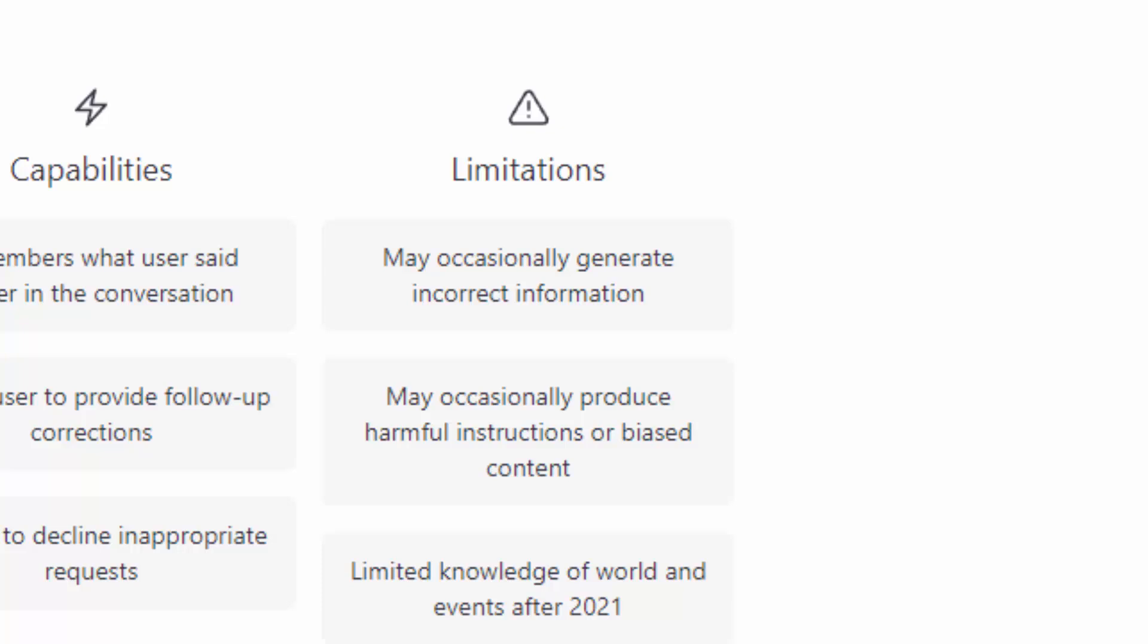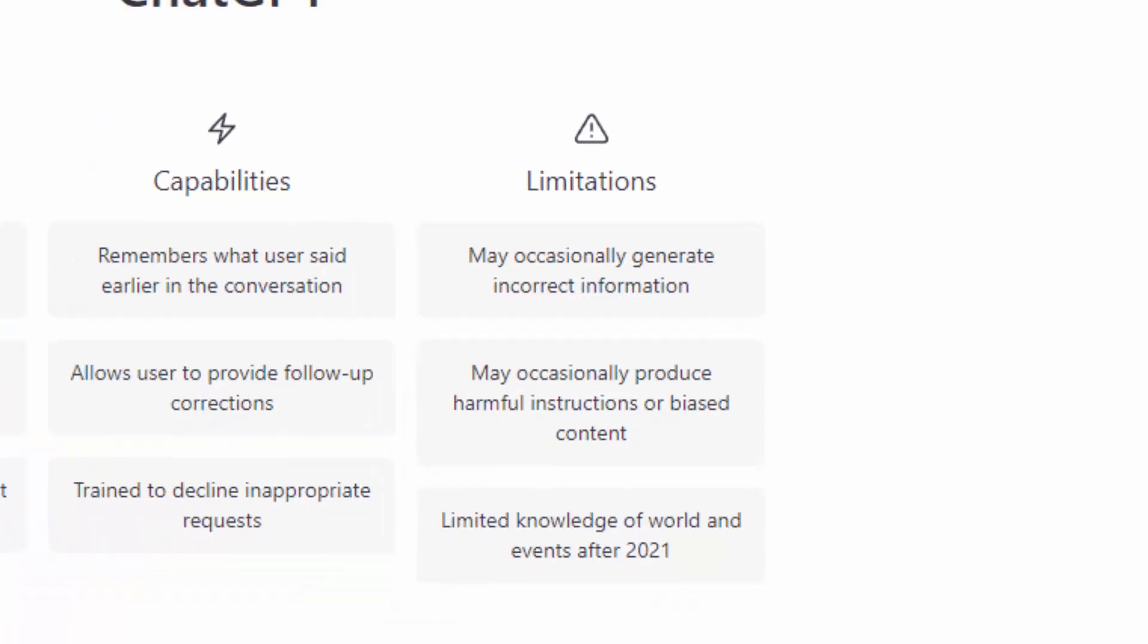As of the recording of this video, ChatGPT is limited to the world and events as of 2021. That could change by the time you are looking at this video. Regardless, there are limitations.